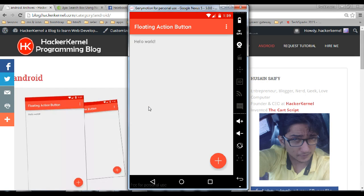Yes I know Google has now officially supported floating action button with support libraries but that's a pain to use so I am using this open source library. You can read more on my blog blog.hackerkernel.com